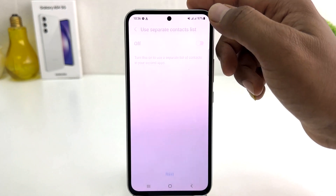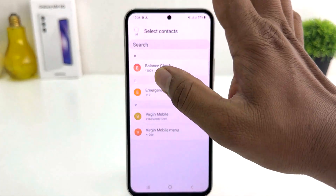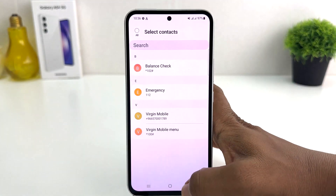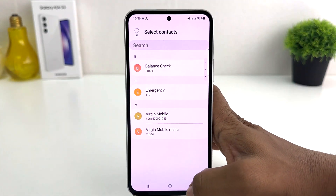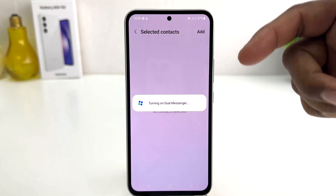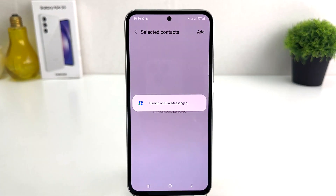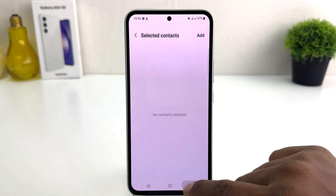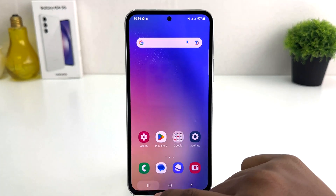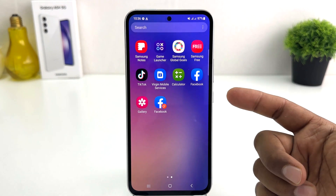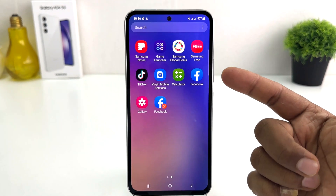You can turn on the separate contact list, select all, or just keep it as it is. Then we are going to see dual messenger turn on — it takes some time. If I go back and go to the apps section, we'll see I now have two Facebook apps.